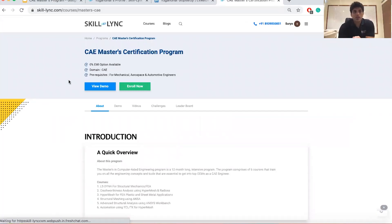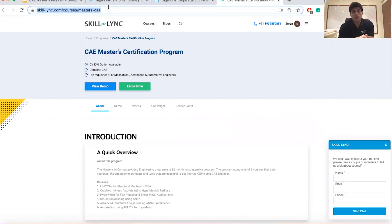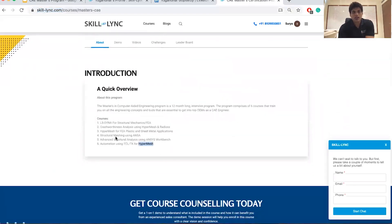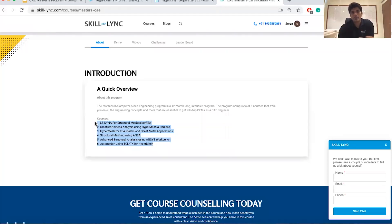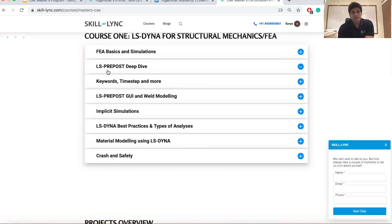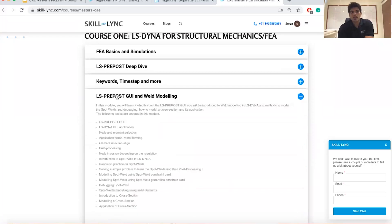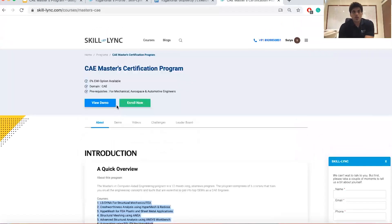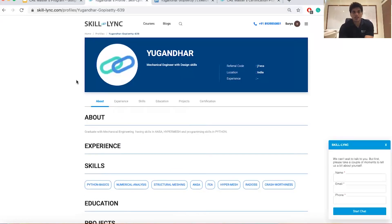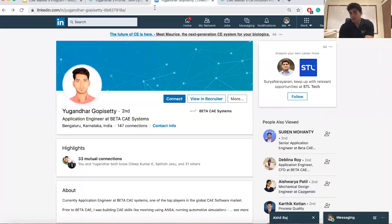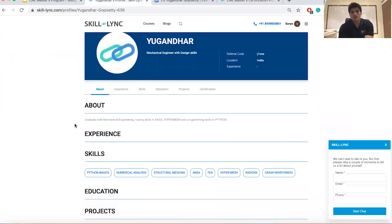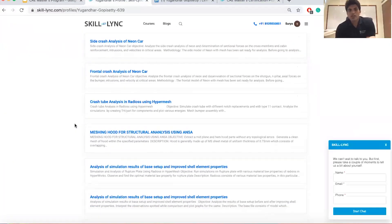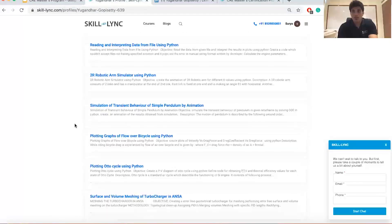On the Skilllink website, you can view the CAE Masters course page — the link is placed in the YouTube description. The page provides a detailed breakdown of all six courses. One example student profile is Yugender, who completed the coursework and is now working as an Application Engineer at ANSA Beta CAE Systems. His portfolio shows a large number of projects he worked on as part of the course.